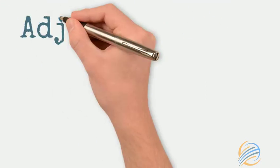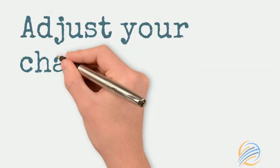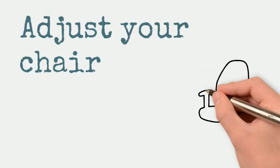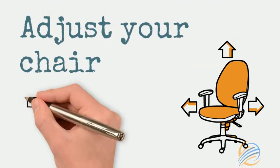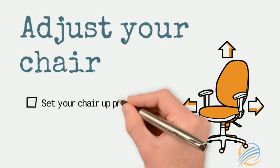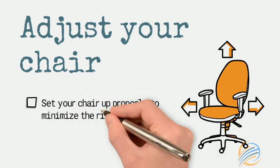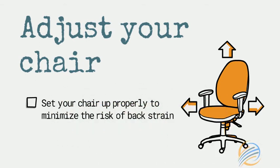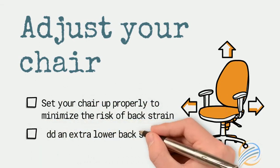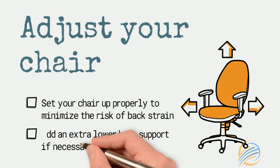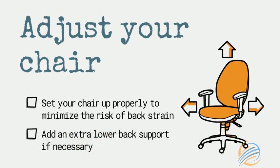Firstly, make sure you set up your chair properly. This will help to minimize the possibility of back strain in the future. And if you need to, you can use a lower back support.